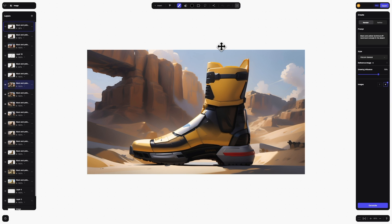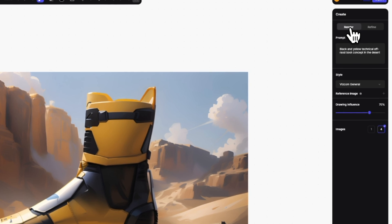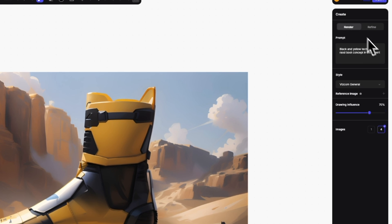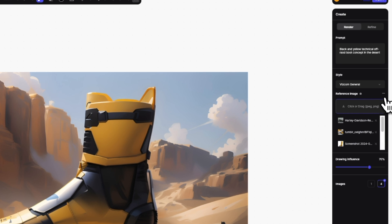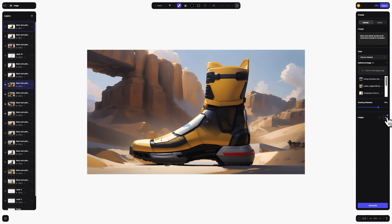Over on the right, we've dedicated the whole side to the create panel. As before, this is where you can render and refine your images and adjust their settings for style, reference image, drawing influence, and the number of images you want to generate.